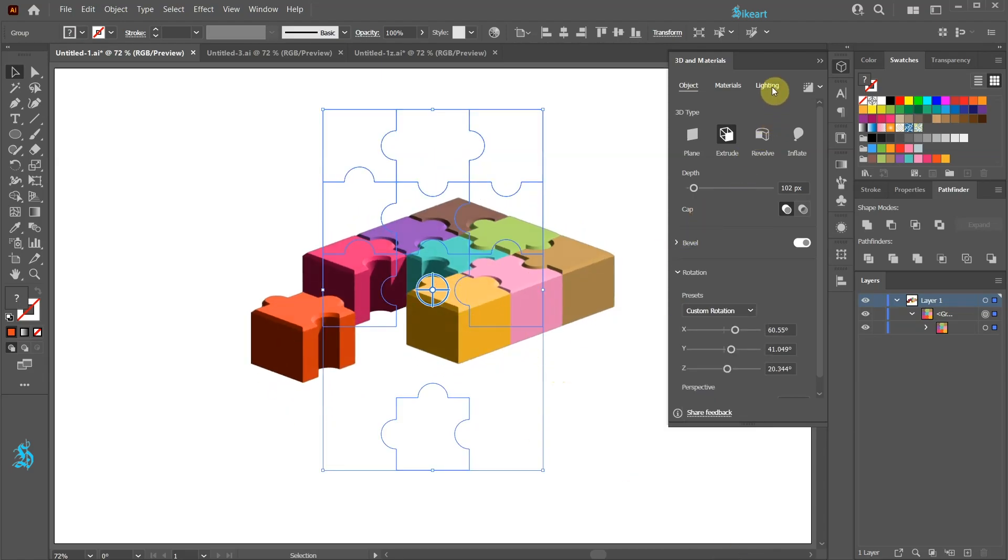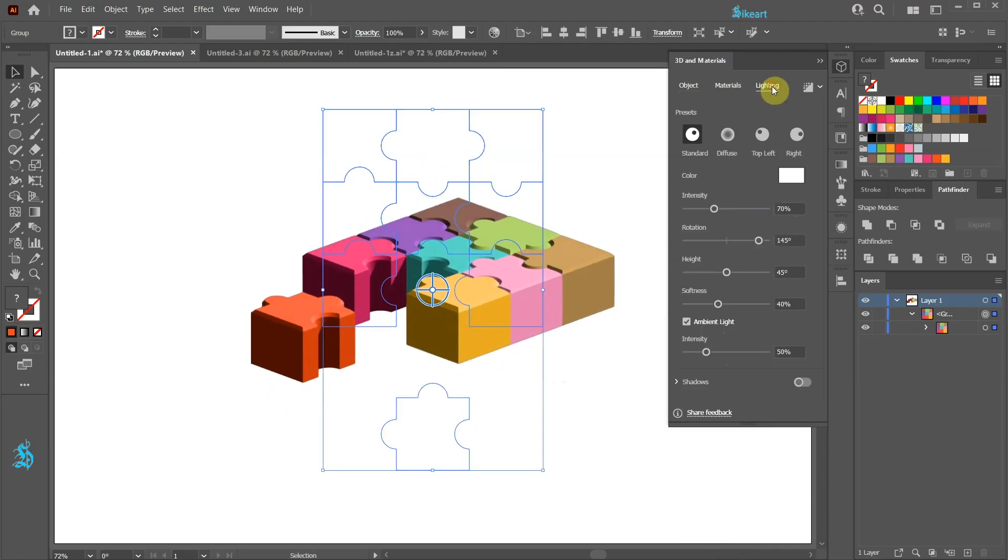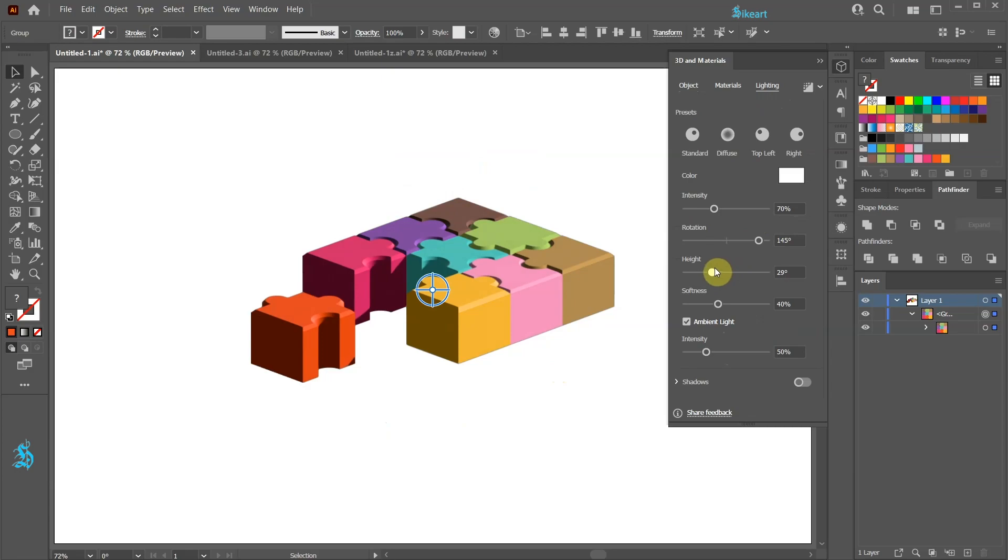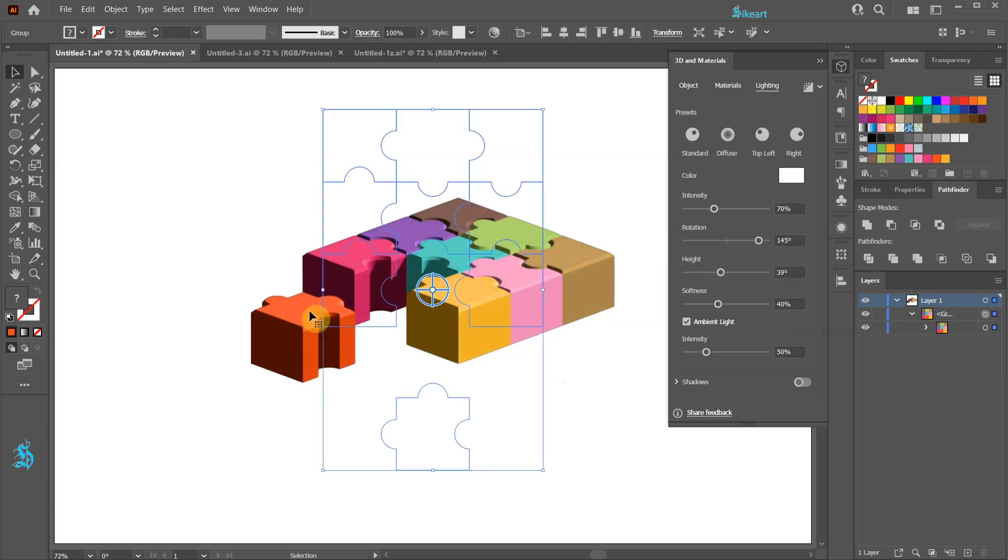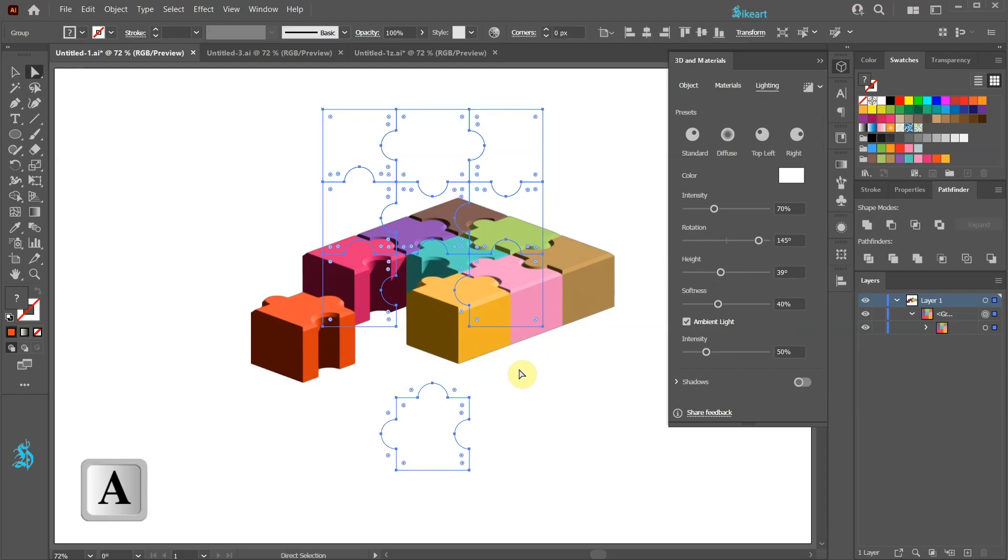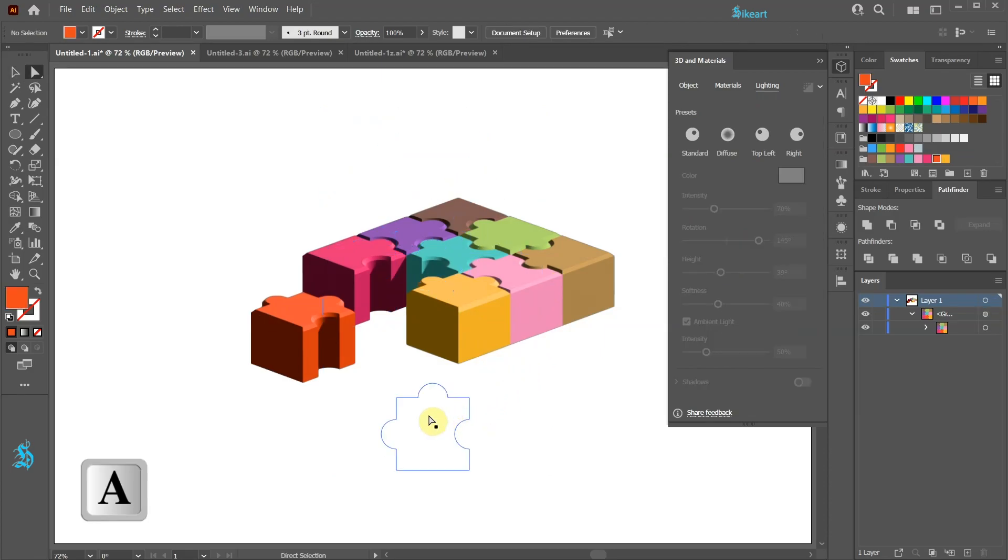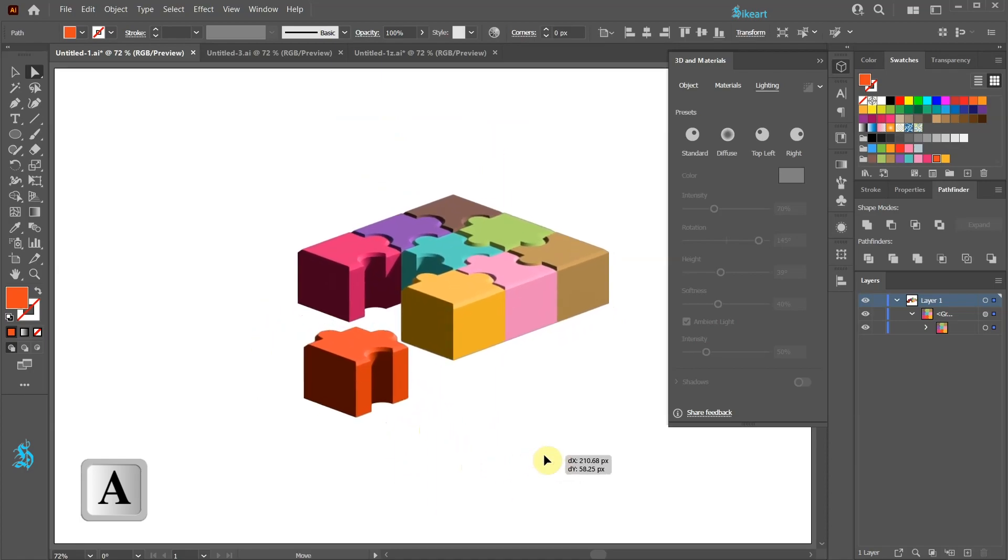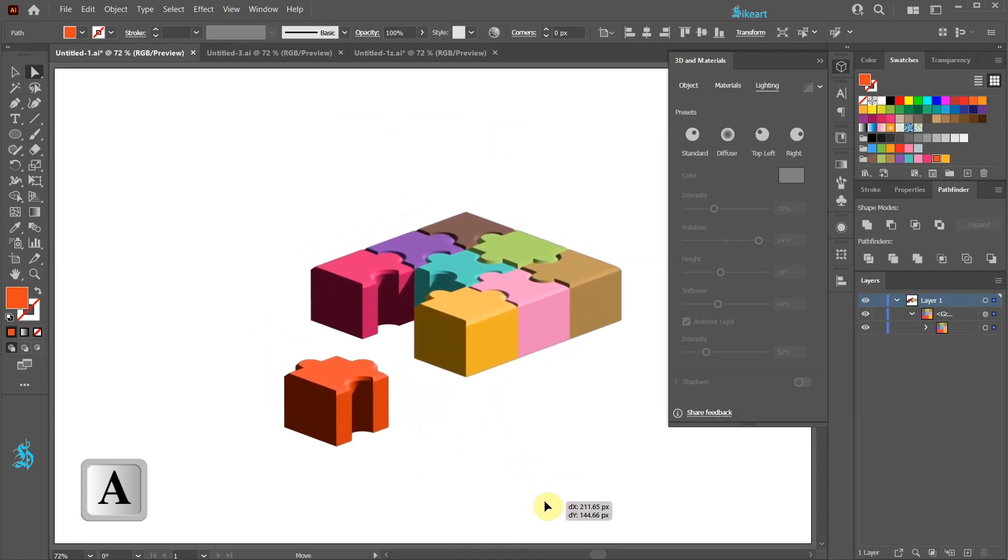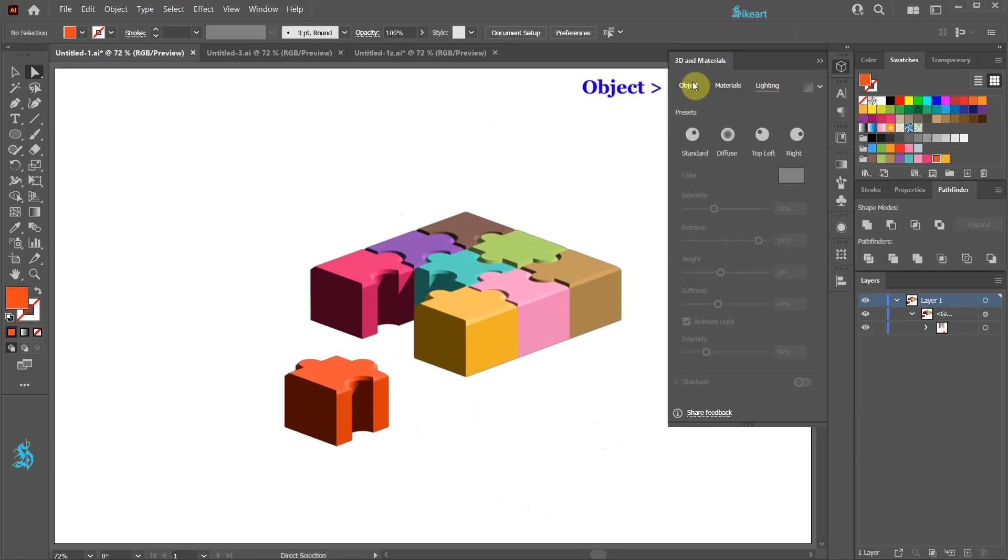We can go to Lighting and adjust the height for example. To change the position of any of the pieces first switch to the Direct Selection tool. And now click on a desired piece and move it. Now let's adjust our puzzle a little bit more.